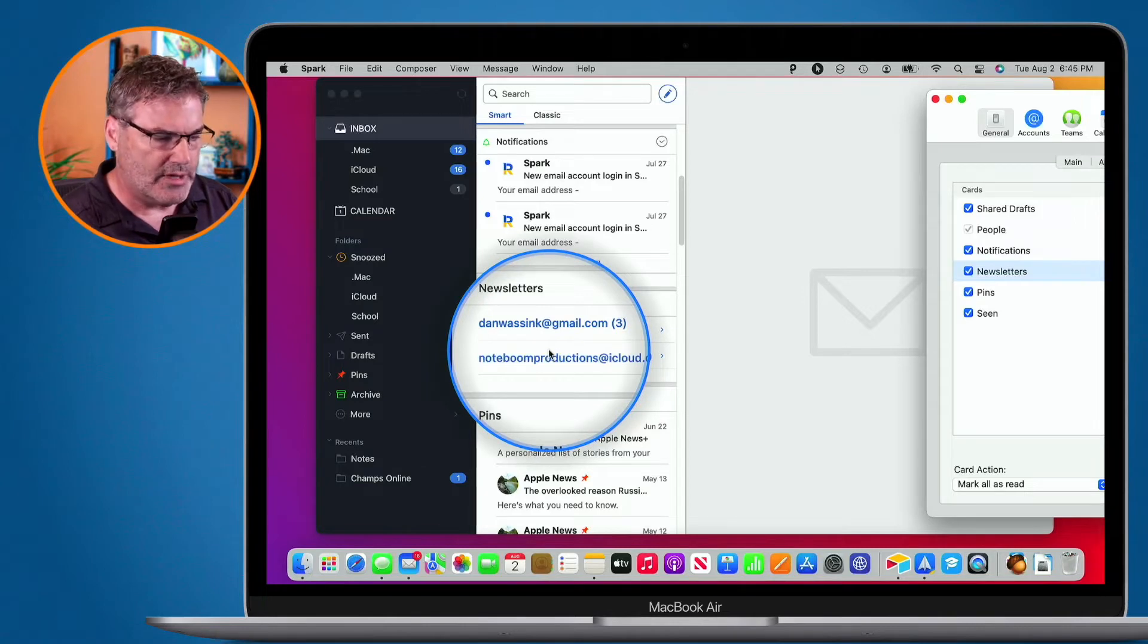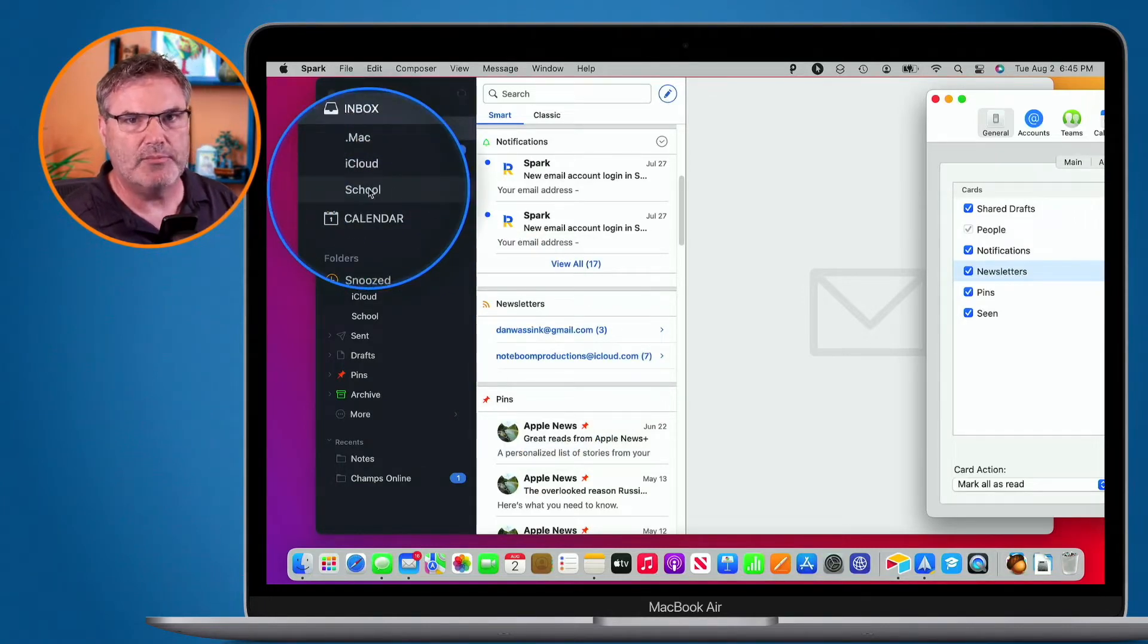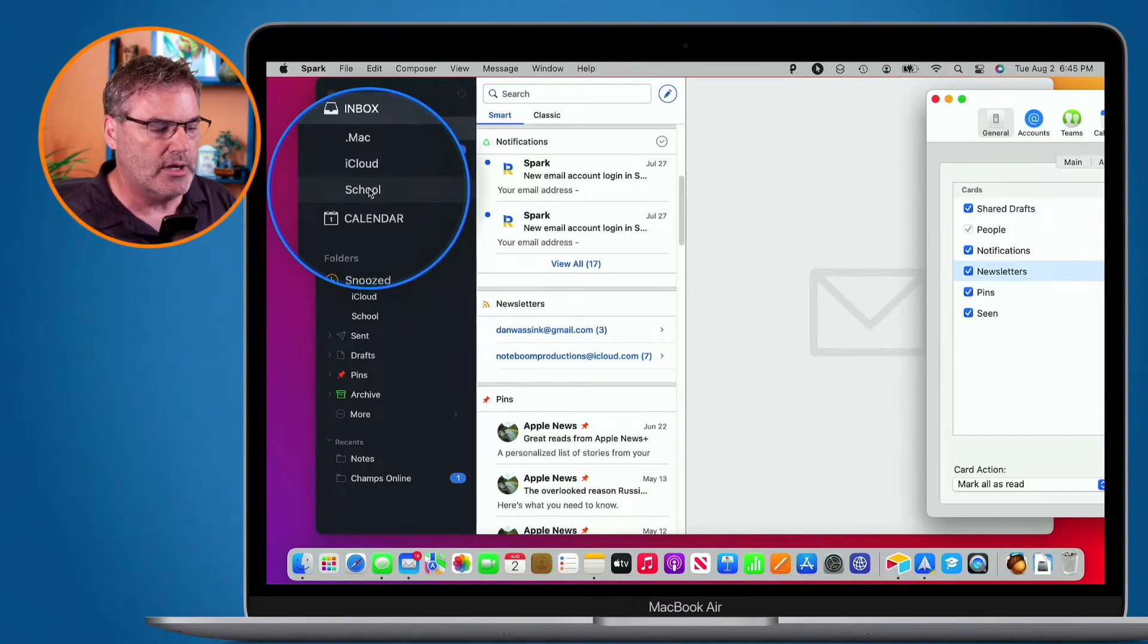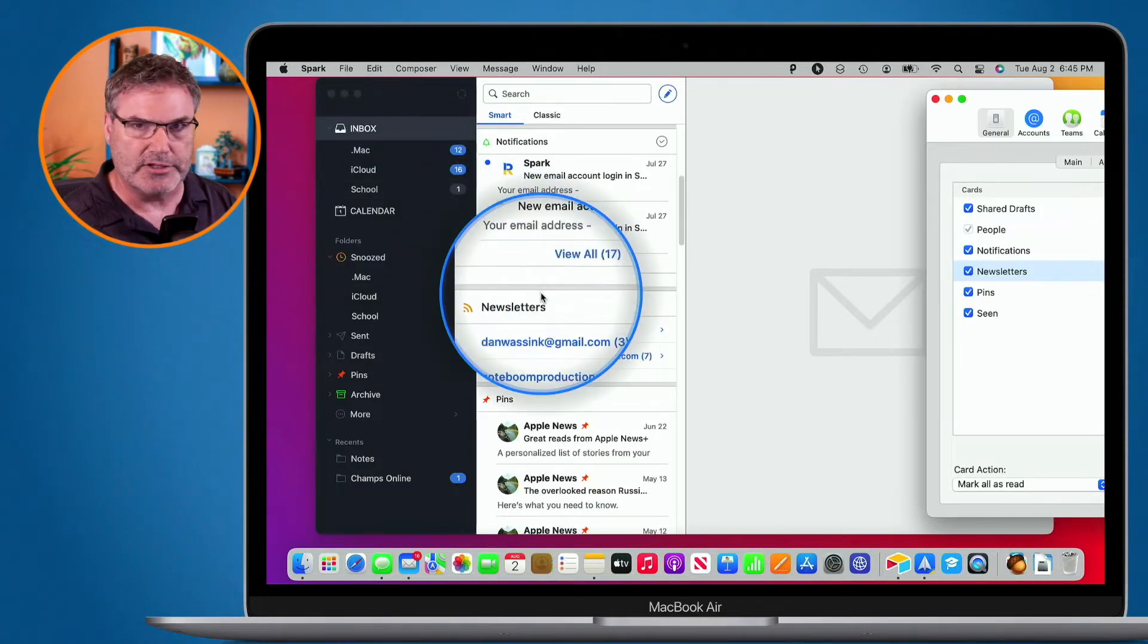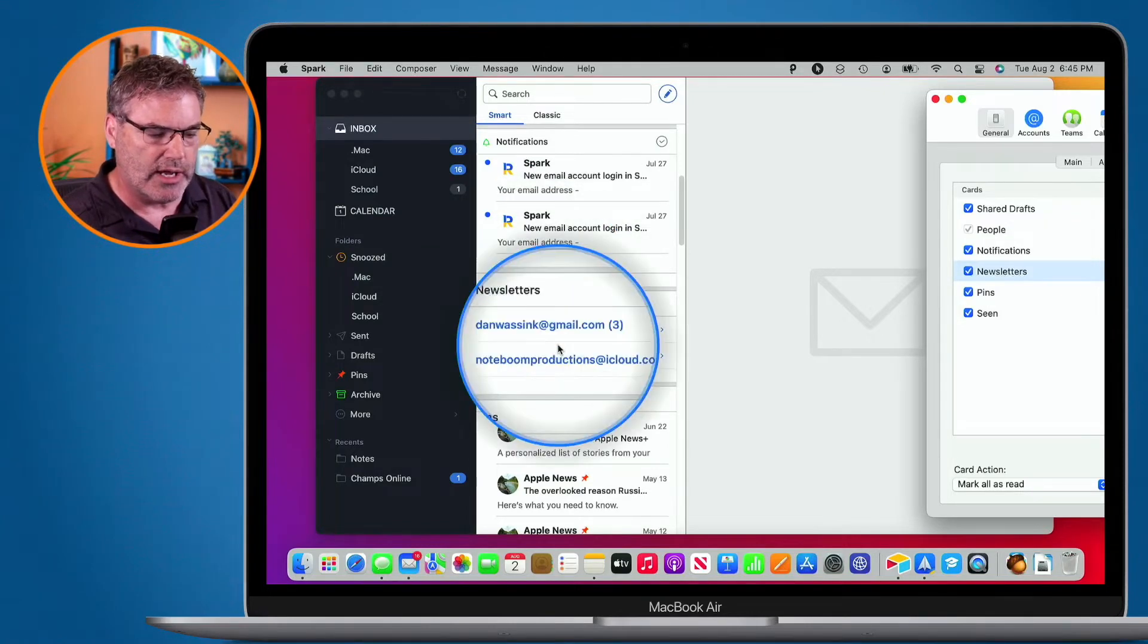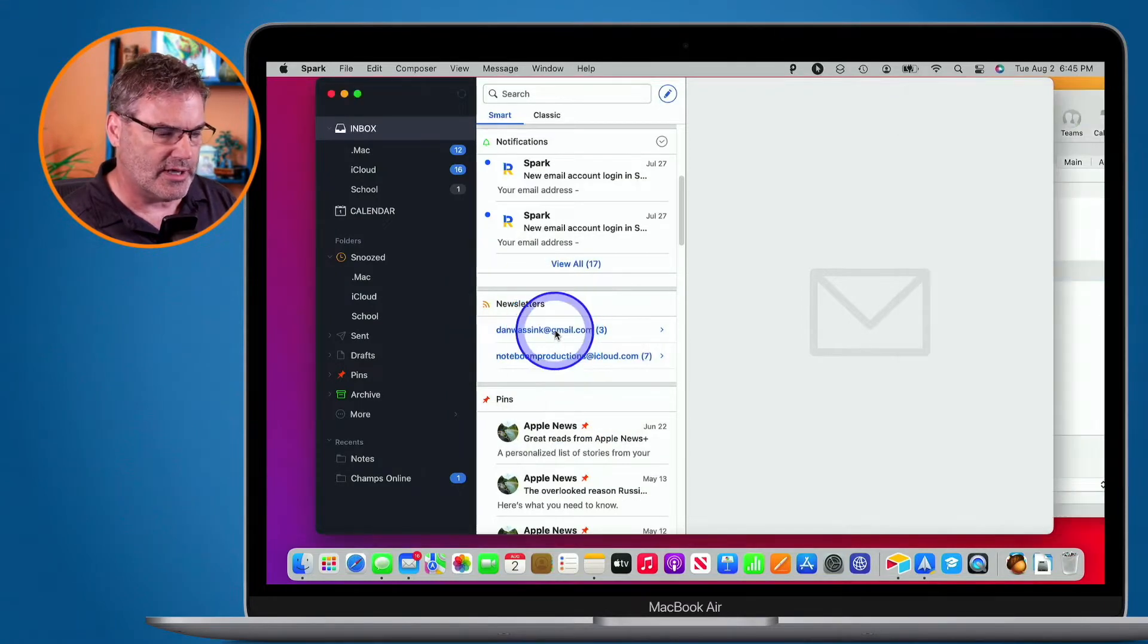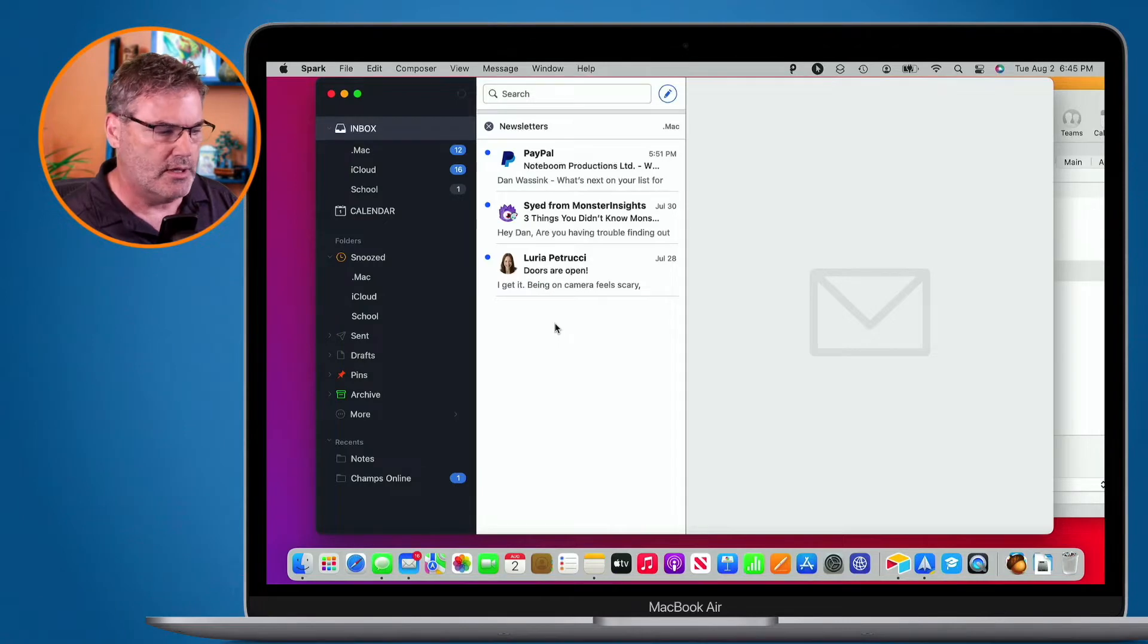Why are there only two and not the third account? Well that's because my school account is not in my Unified Inbox. I have a separate video on Unified Inboxes, but what we can do is we can exclude different accounts from our Unified Inbox. So then it doesn't show in this list. So right now I'm looking at these two accounts. I want to see all the newsletters from my Gmail account. All I do is just select it and now I'm looking at the emails from my Gmail account.